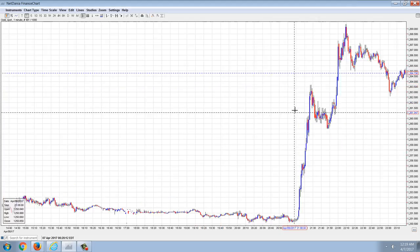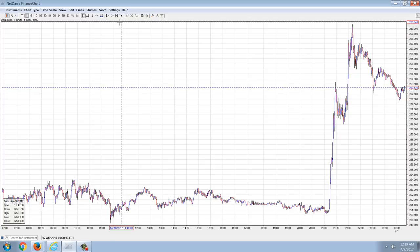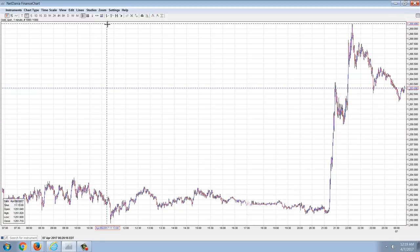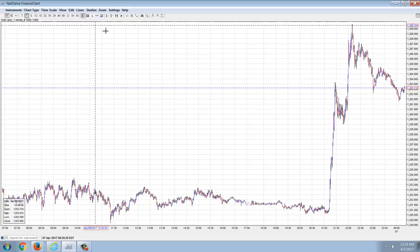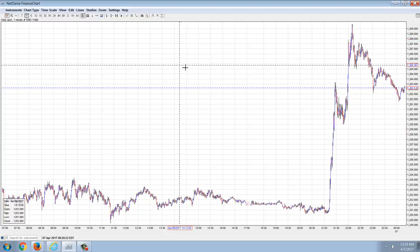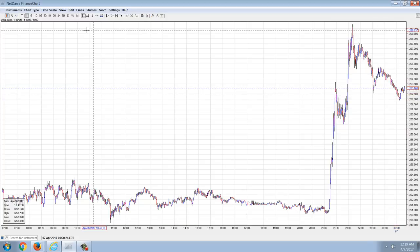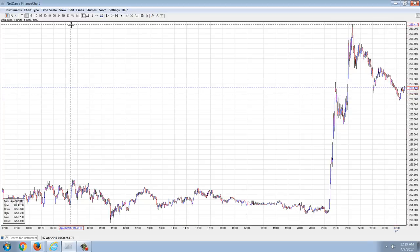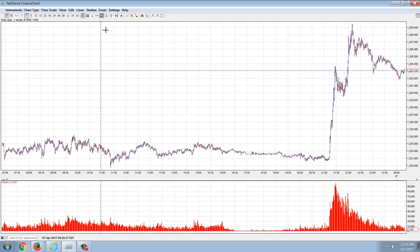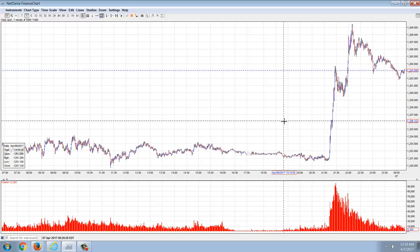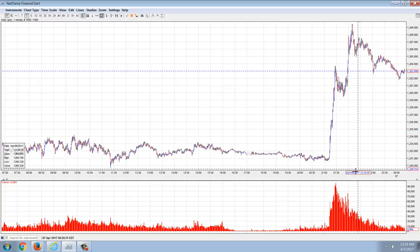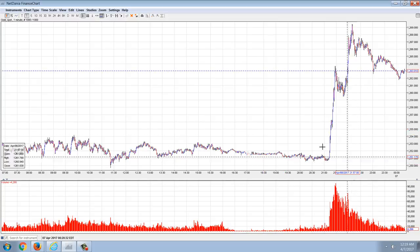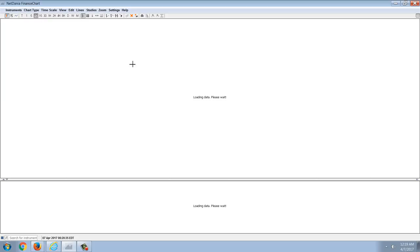On the one-minute chart, you can see kind of a breakout, a pretty serious breakout of maybe $15, a $20 move total. Already pulling back. The significance of the volume, you can see the volume there, definitely significant on the one-minute chart.